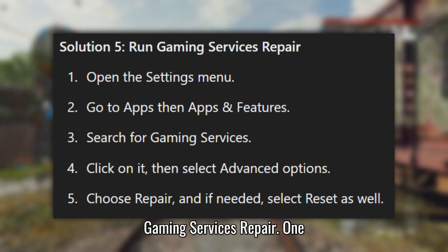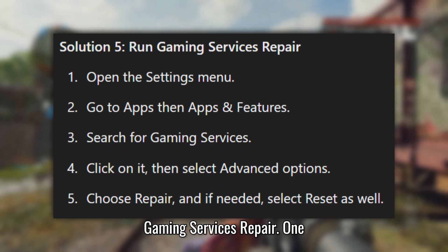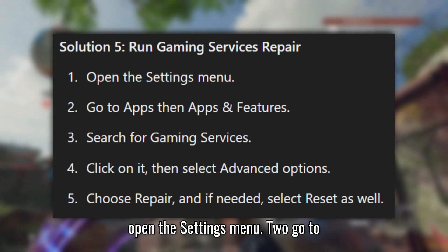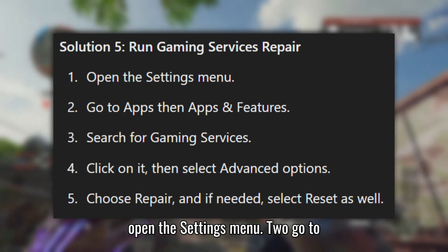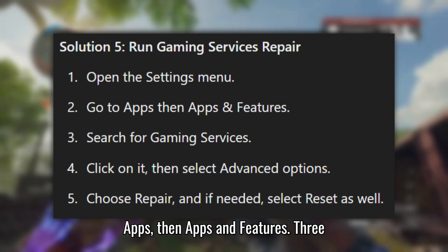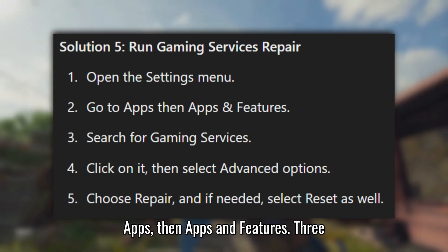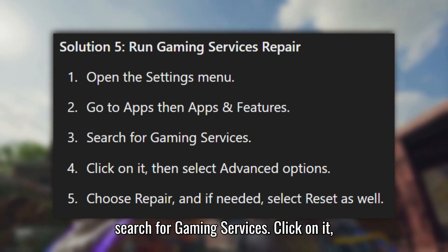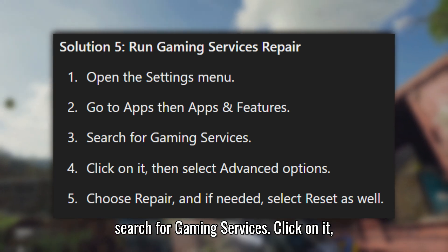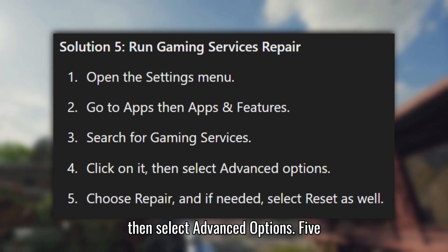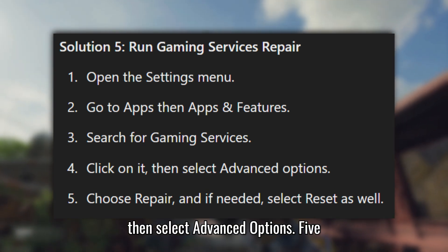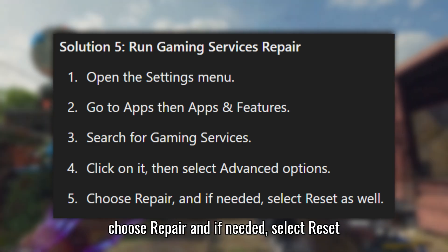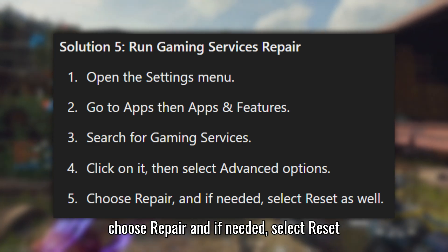Solution 5: Run Gaming Services Repair. Open the Settings menu. Go to Apps, then Apps and Features. Search for Gaming Services. Click on it, then select Advanced Options. Choose Repair, and if needed, select Reset as well.